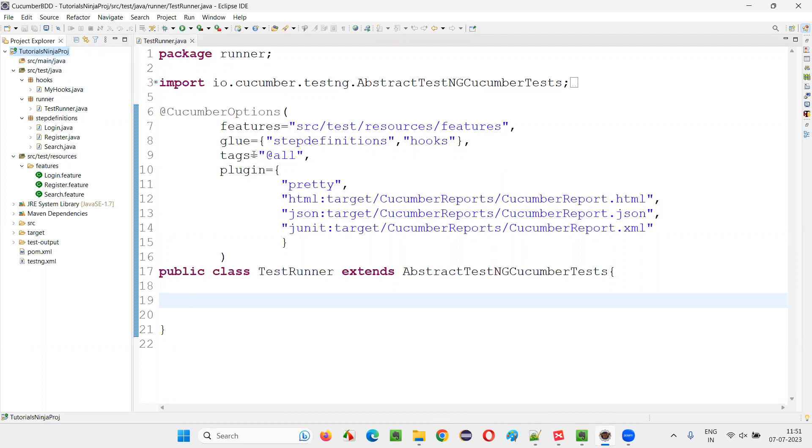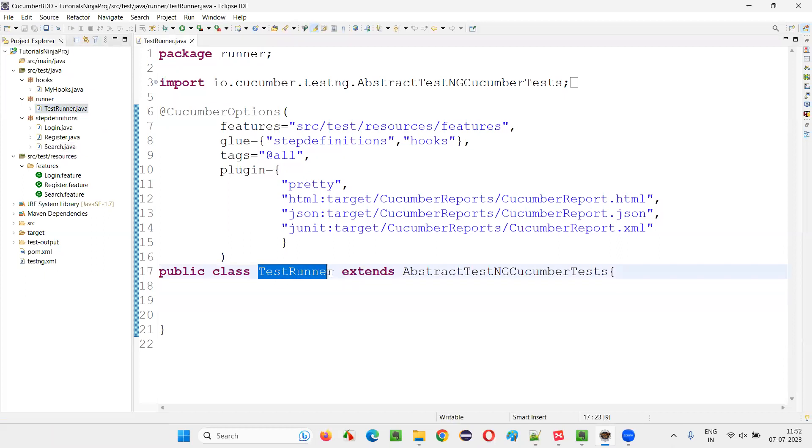What are the things that we have to take care of? Mainly in the test runner class. In this project, you have to make sure the test runner class is extending this predefined class in the Cucumber TestNG library.